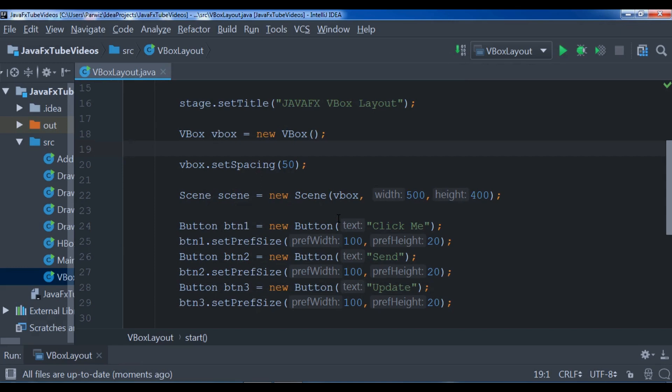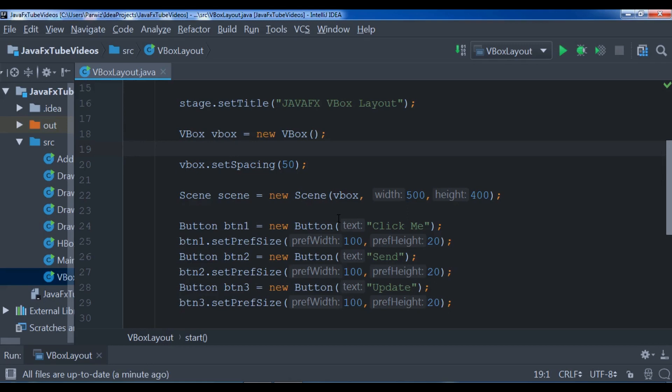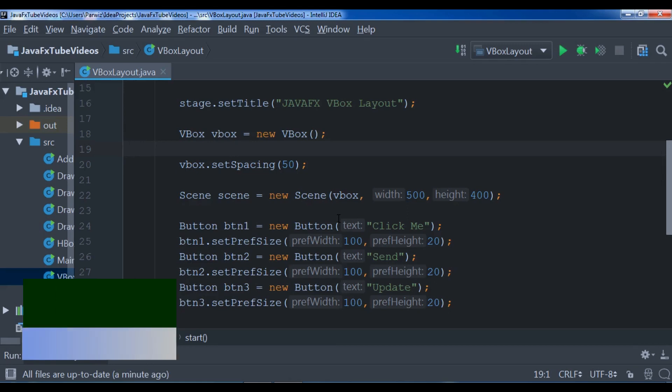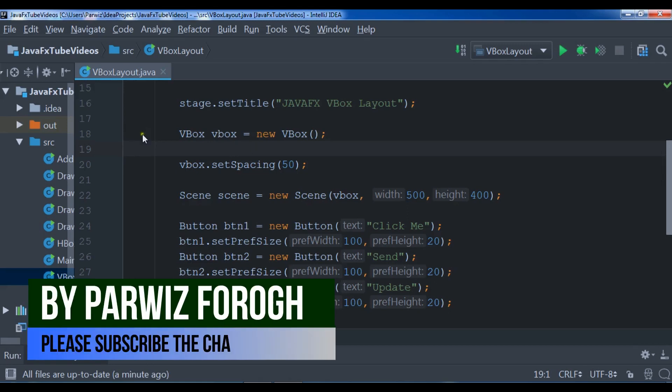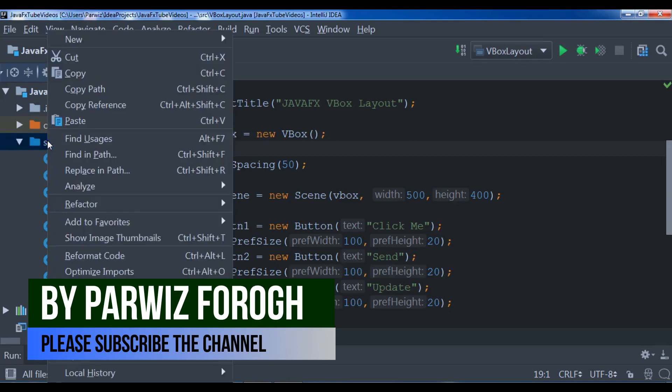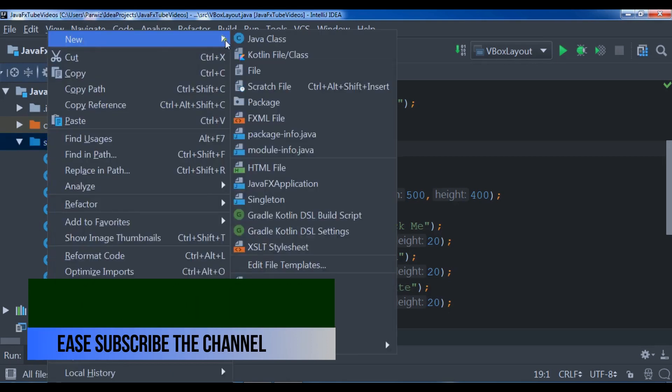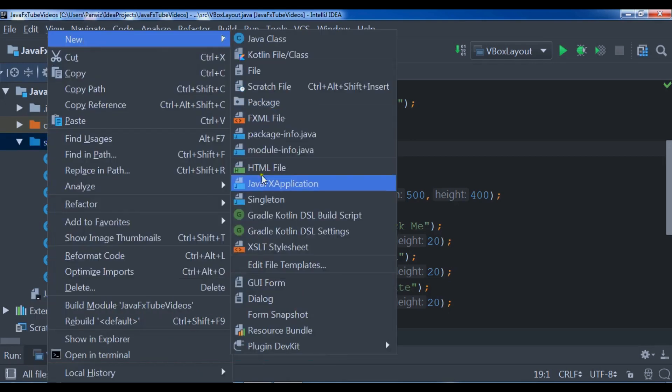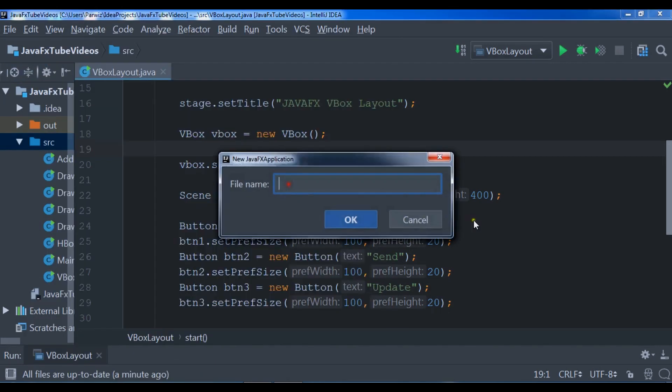Now it's time to make an example for FlowPane layout. A JavaFX FlowPane layout is a layout which lays out its child components, for example buttons, labels, or combo boxes, either vertically or horizontally. Let me create a new JavaFX application and show practical examples.